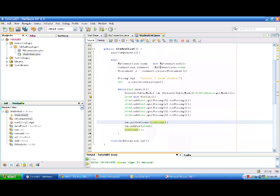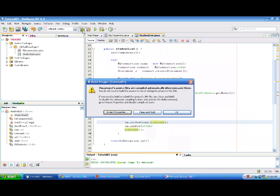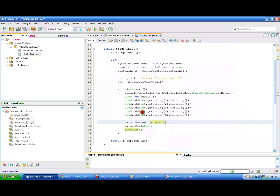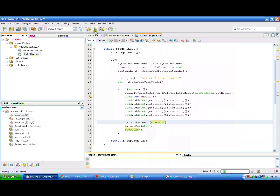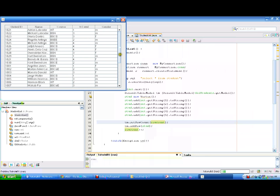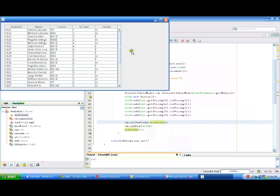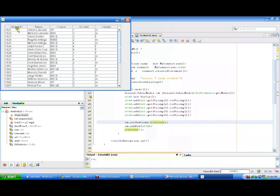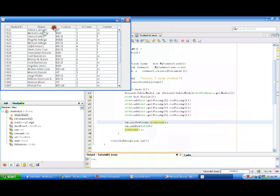Now we are going to build the project and run our program. Here it is. As you can see here, we have the Student ID, the Name, the Course, the Year Level, and the Gender.